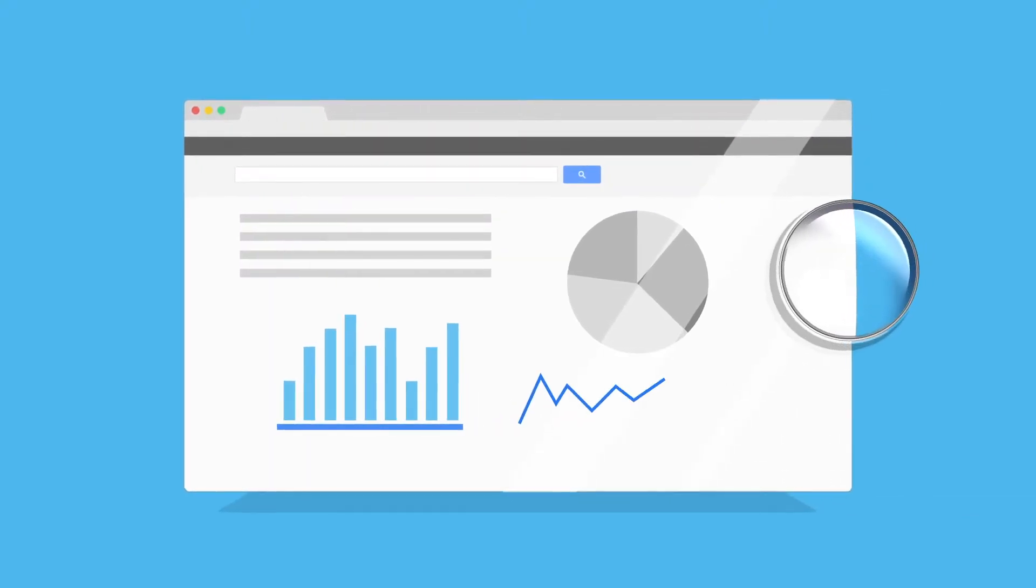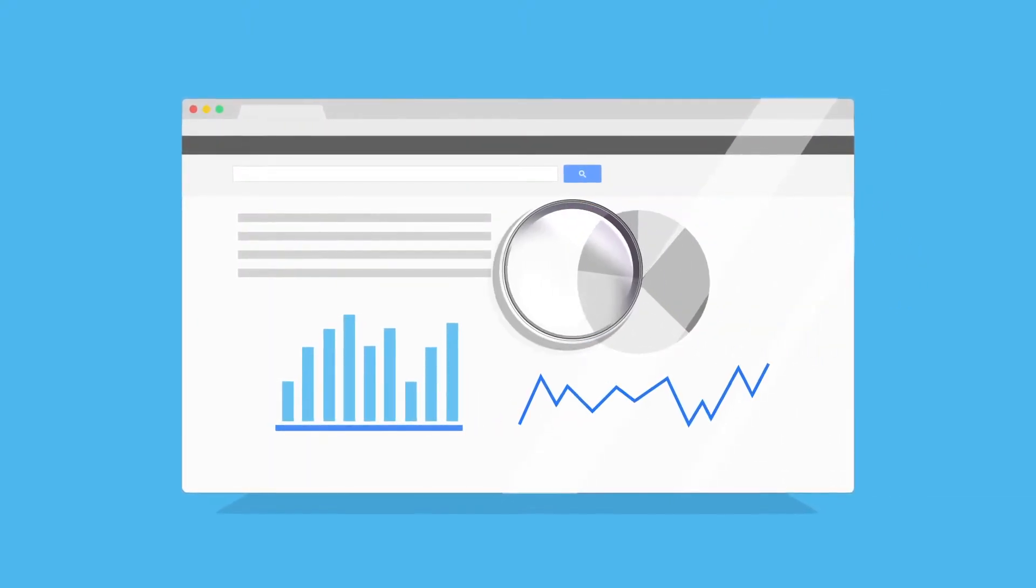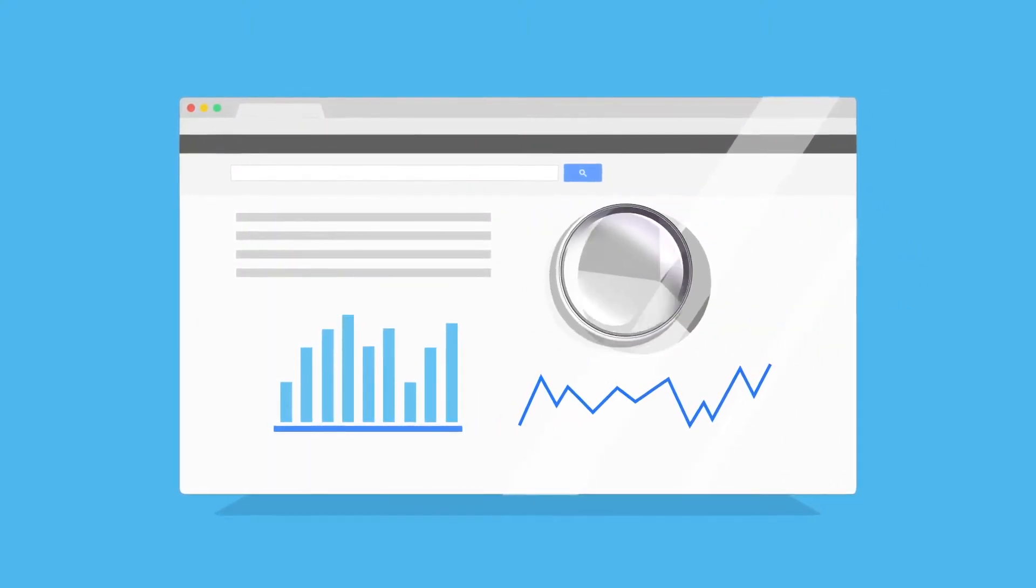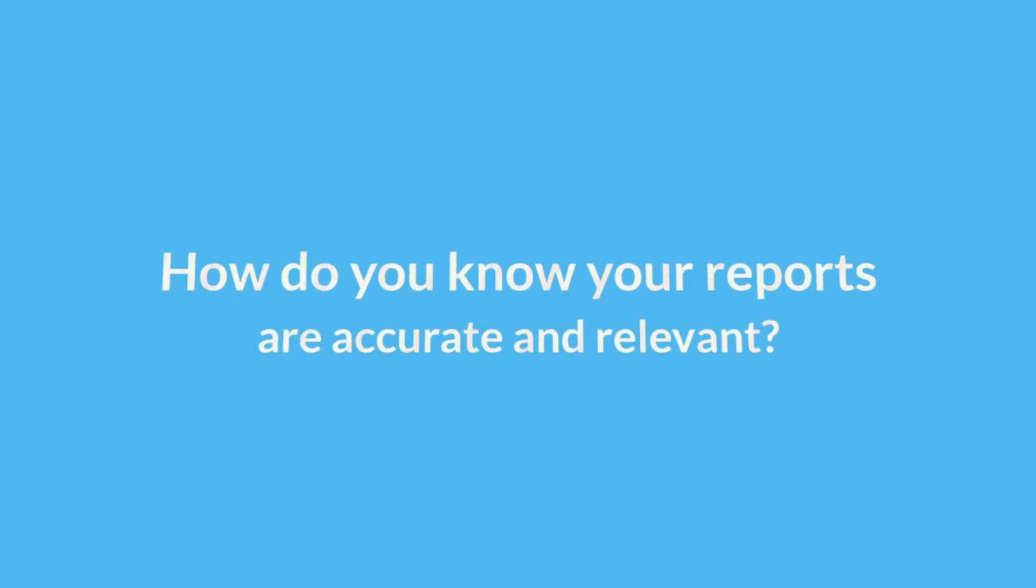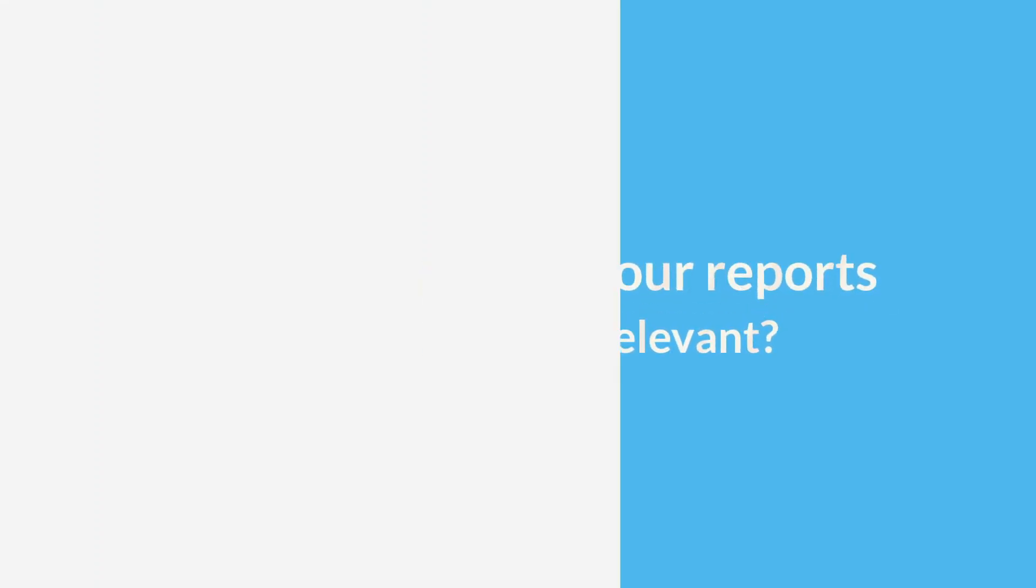It's no secret that data analysis and insights create more informed business decisions. But how do you know your reports are accurate and relevant?